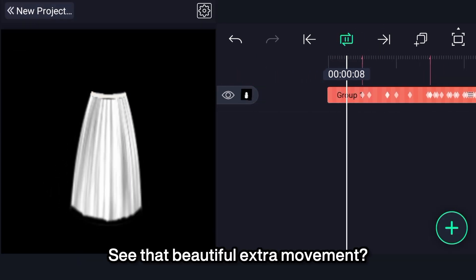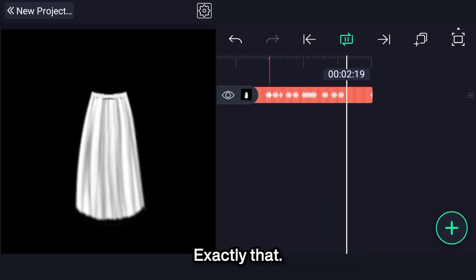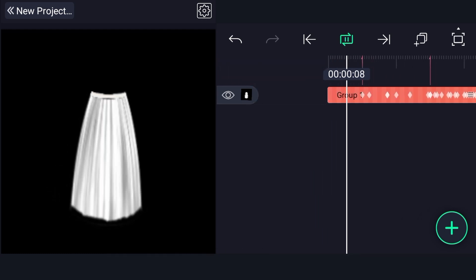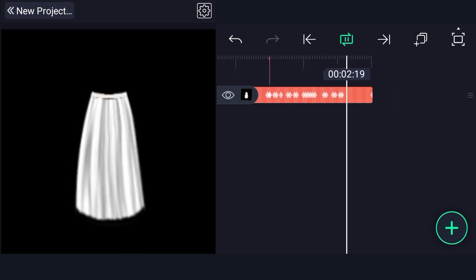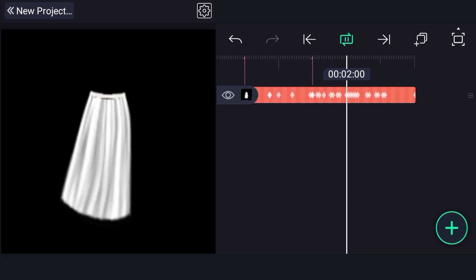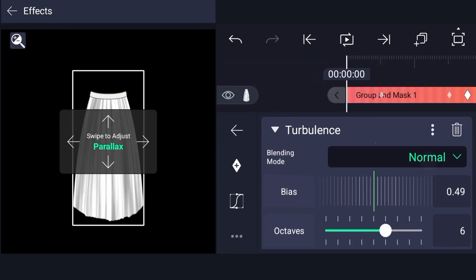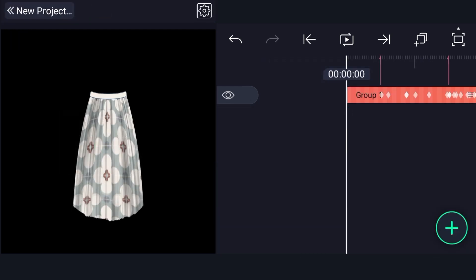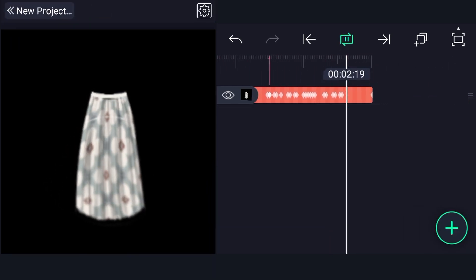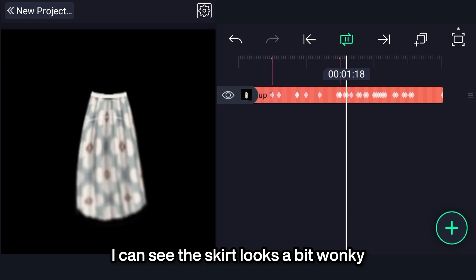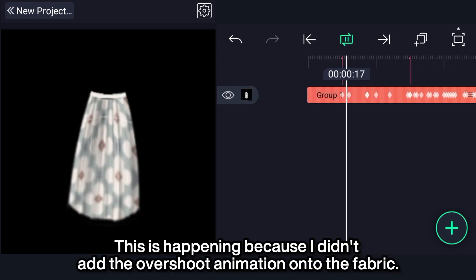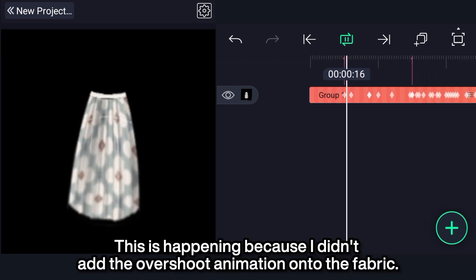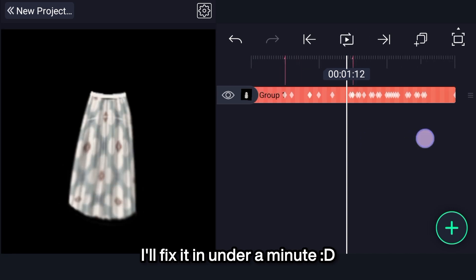See that beautiful extra movement? Exactly that. I can see the skirt looks a bit wonky. This is happening because I didn't add the overshoot animation onto the fabric. I'll fix it in under a minute.